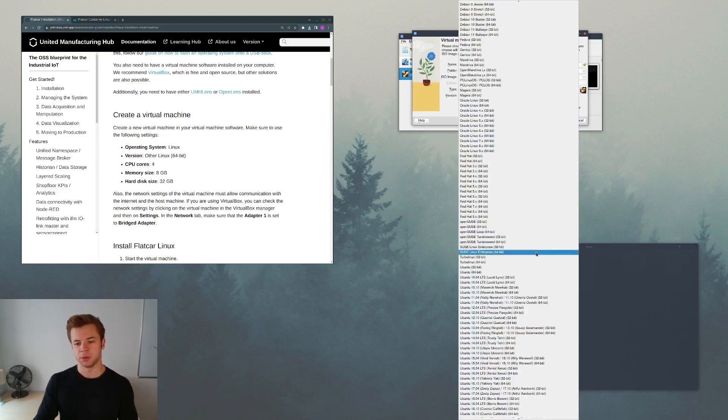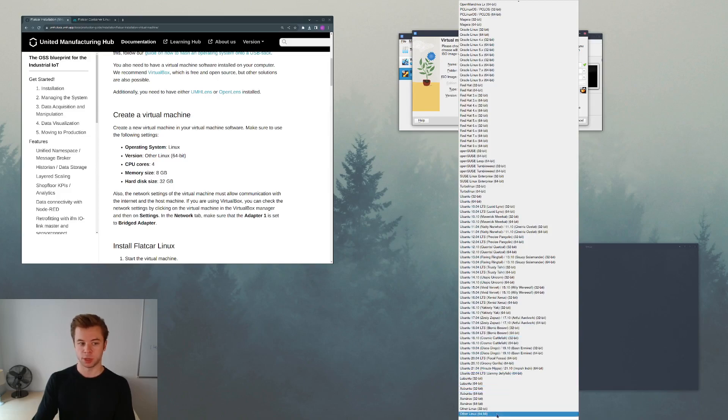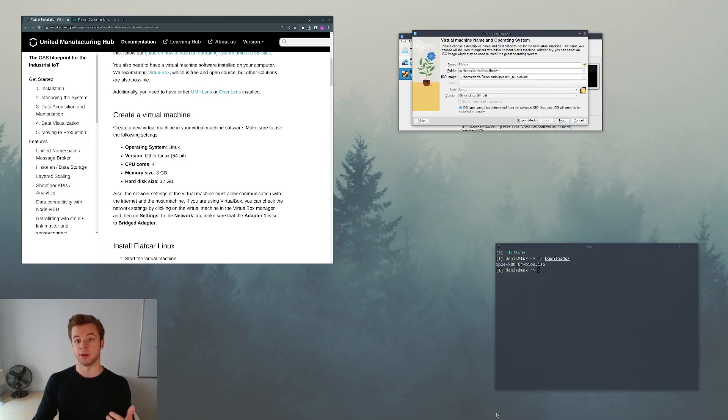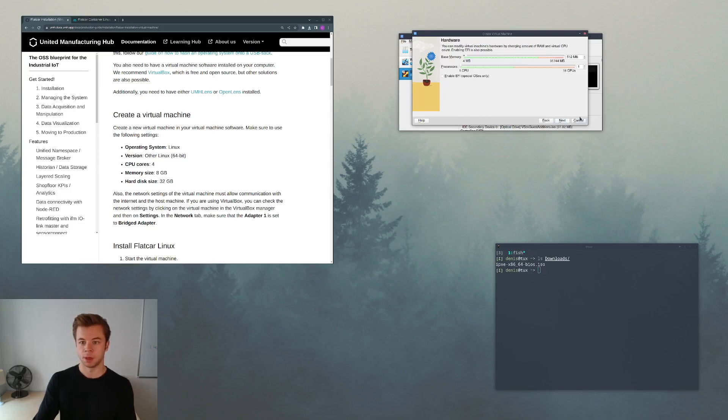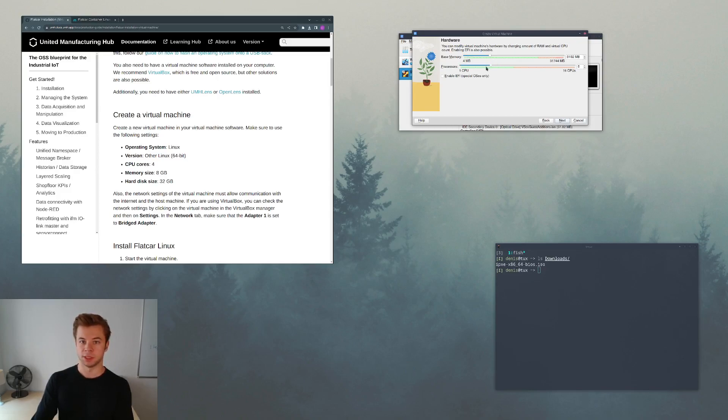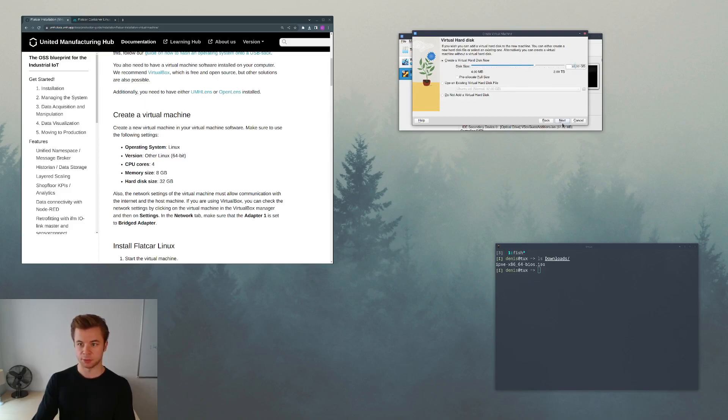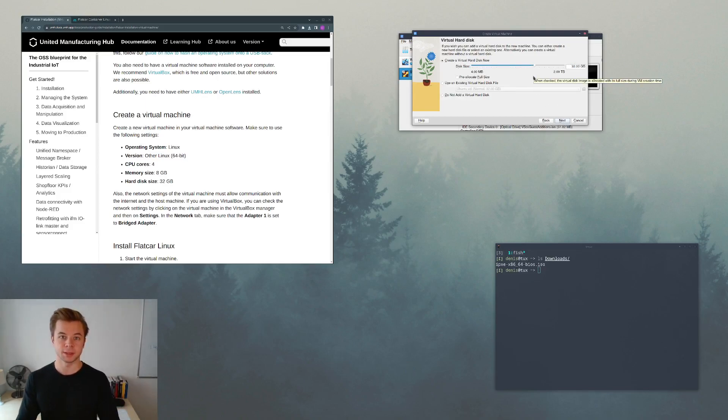The type will be a Linux distribution. However, because Flatcar is not so mega popular, it will not be listed among the options in VirtualBox, which is why we specify that it's going to be another Linux distribution. According to the guide we should give the machine about 8 gigs of RAM and we will give it 4 CPU cores. The disk size should be 32 gigabytes.